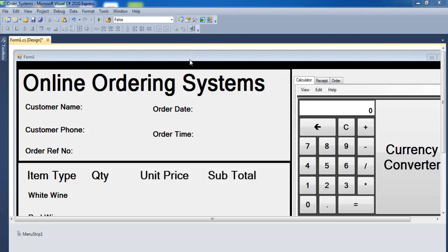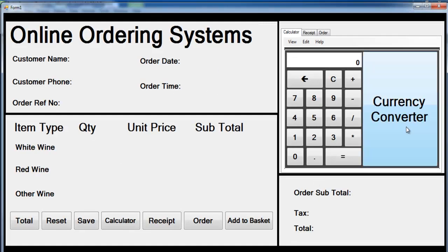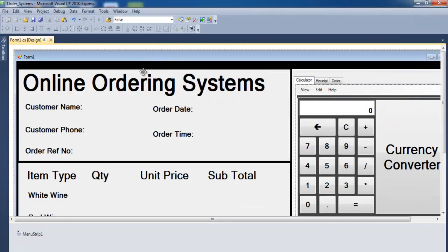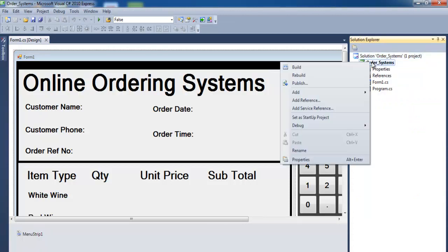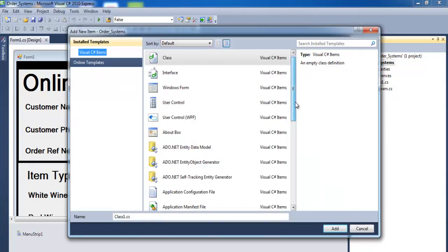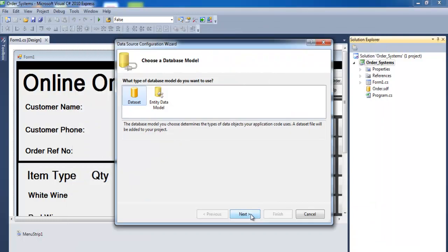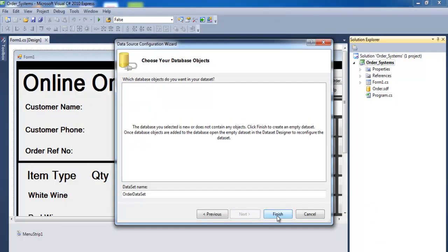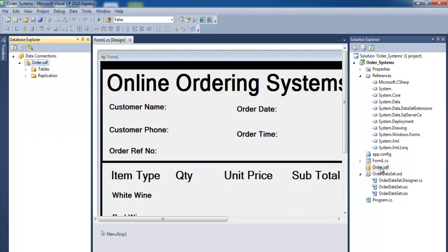After speeding up the UI work, the system is looking good. Now let's create a database. Go into Solution Explorer, right-click, add a new item, scroll down and select Local Database. Give it the name 'order', click OK, then Next and Finish. Double-click on it, then right-click on Tables to create a new table.